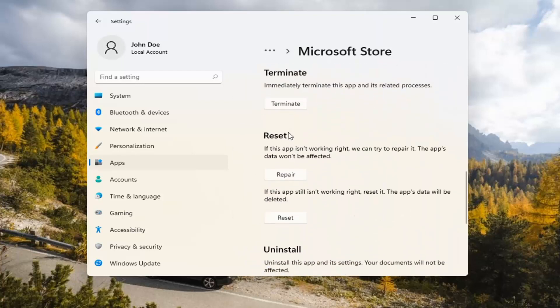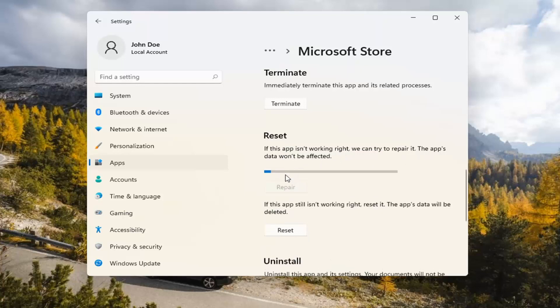Underneath Reset, if the app isn't working right, we can try to repair it. The app's data won't be affected. Go ahead and select Repair.